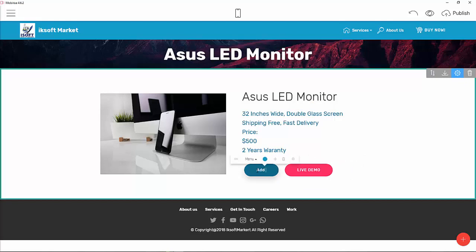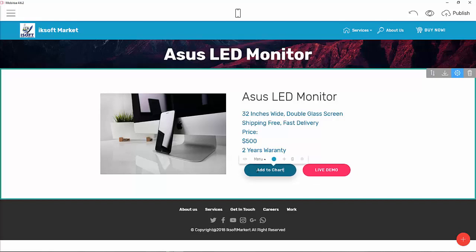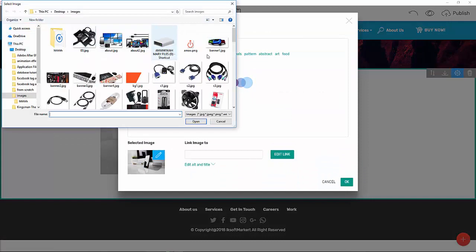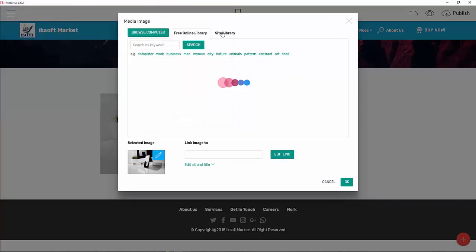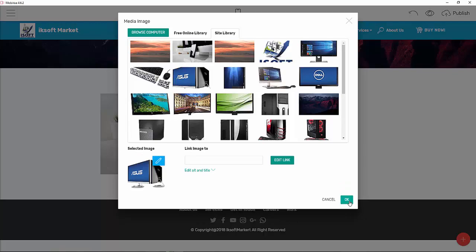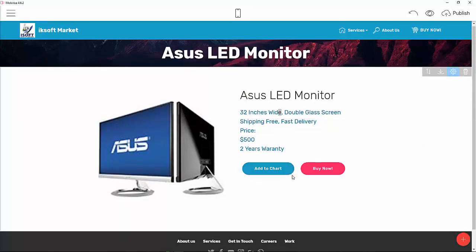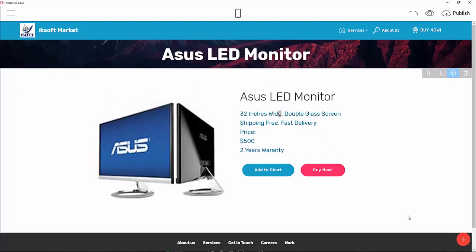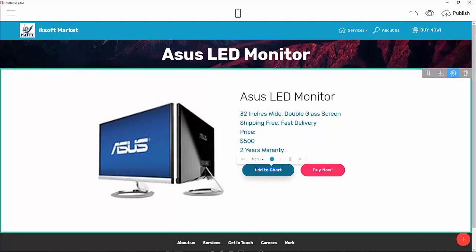We will add a button called 'Add to Cart' and then 'Buy Now.' Then we will add the product image from the site library. Let's choose the Asus image since we said it is an Asus machine — there you go, we have the Asus machine here.